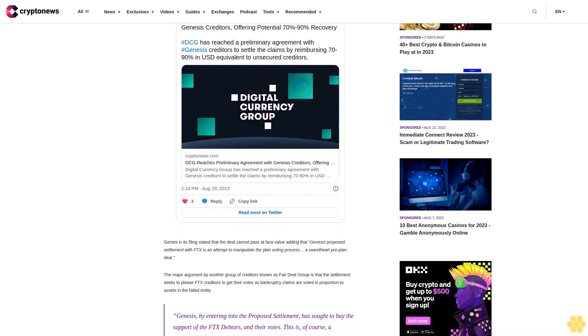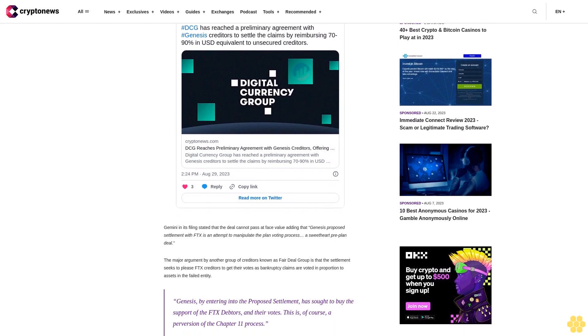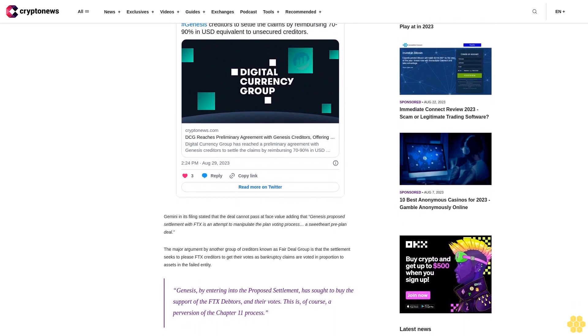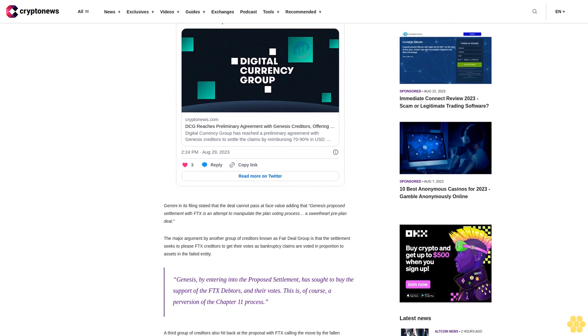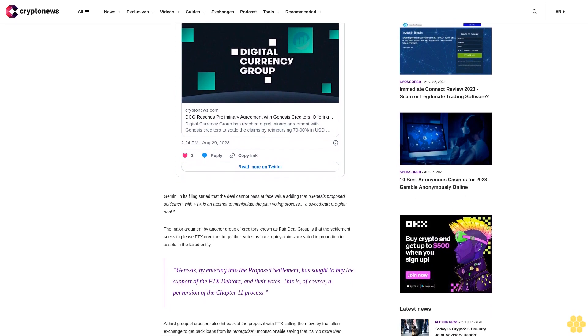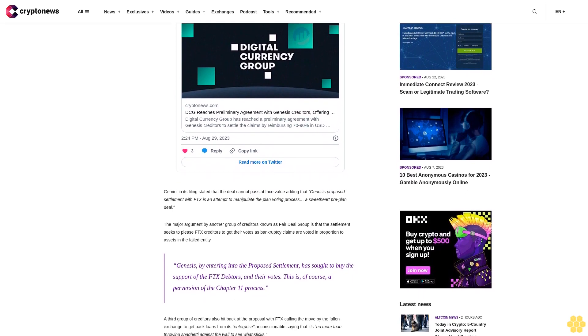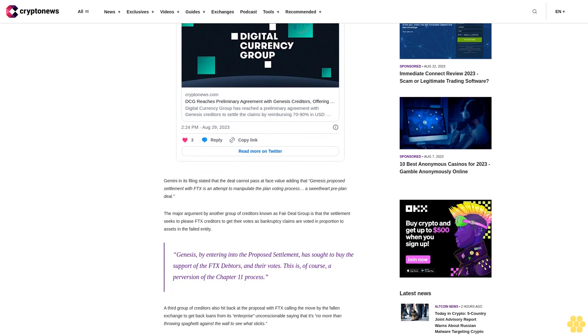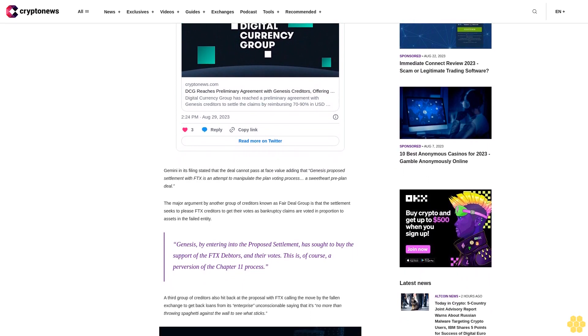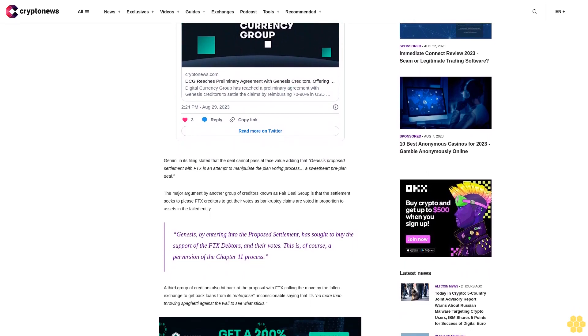This is, of course, a perversion of the Chapter 11 process. A third group of creditors also hit back at the proposal, with FTX calling the move by the fallen exchange to get back loans from its enterprise unconscionable, saying that it's no more than throwing spaghetti against the wall to see what sticks. Although membership of the group remains unknown, it claims the company owes its members $2.4 billion dollars.